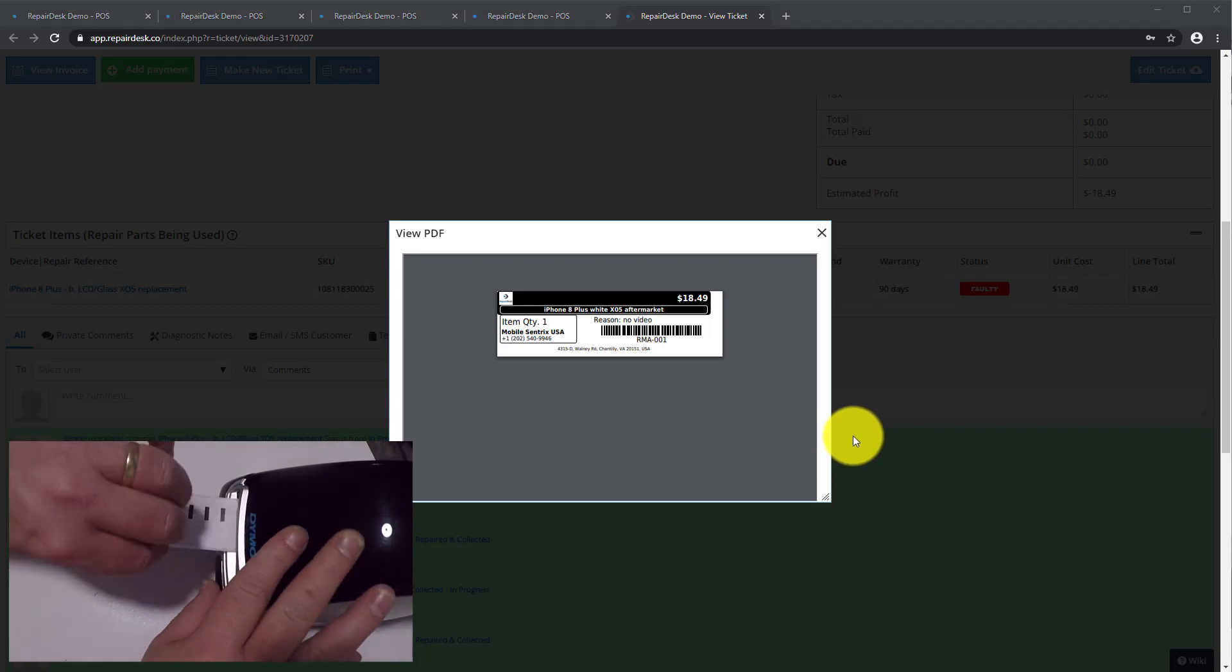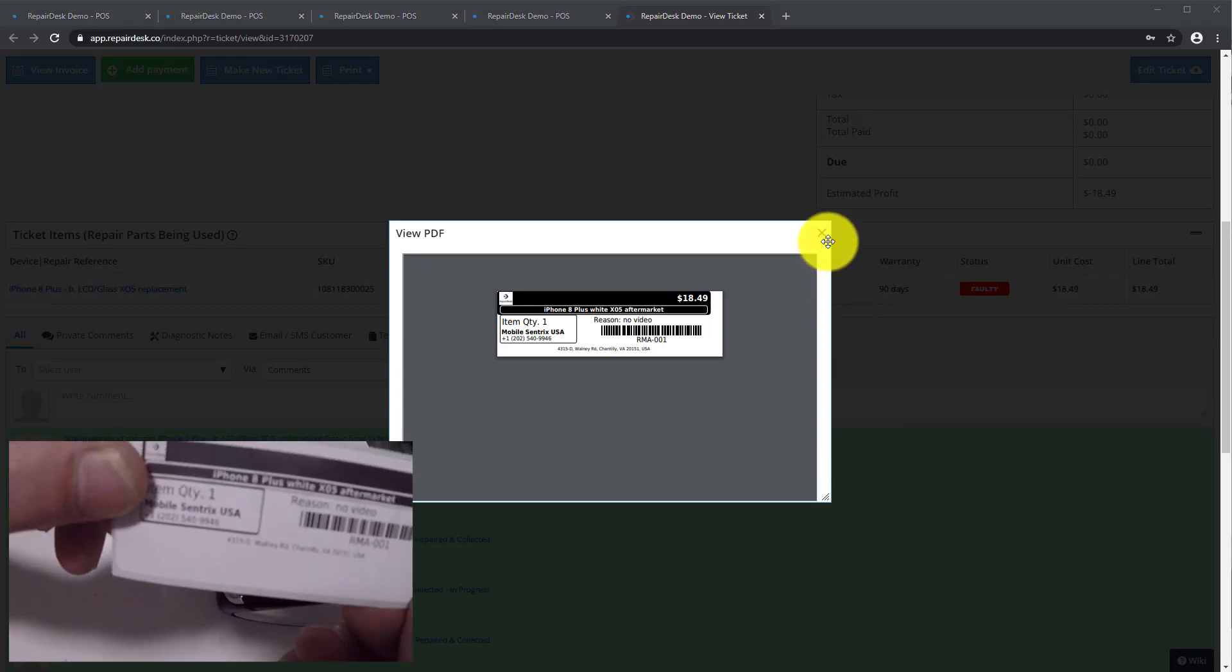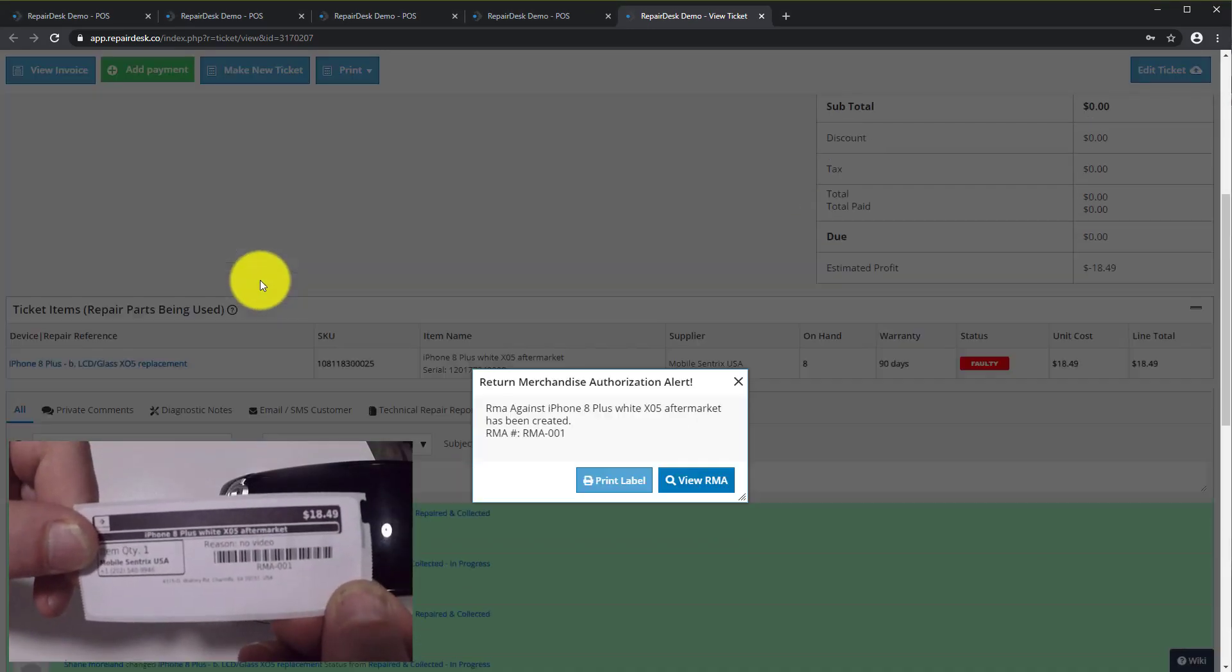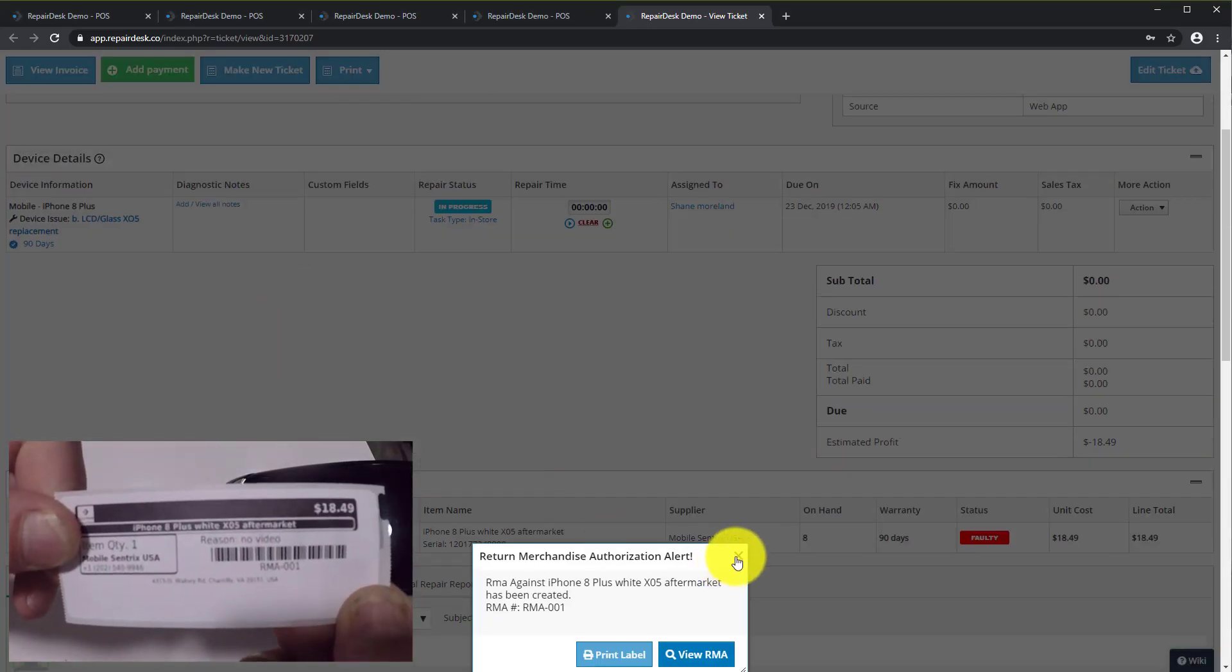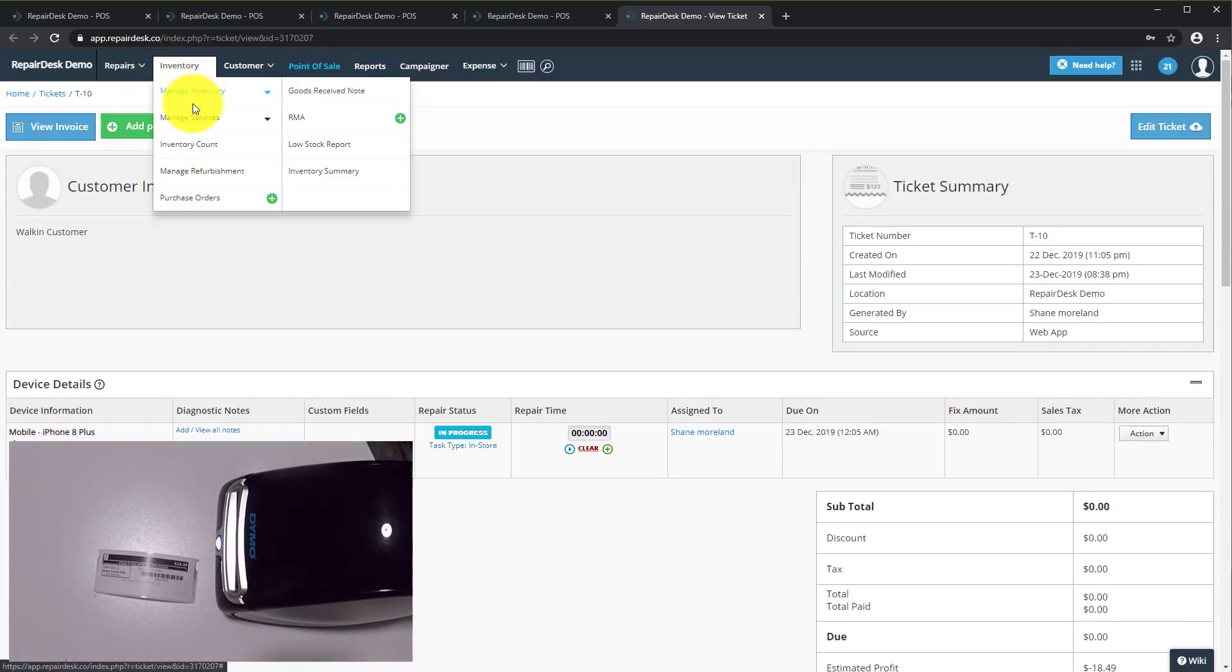You have a choice to use the repair desk RMA label or just the MobileCentrix barcode alone. Quickly I will show you how to search for the RMA using both barcodes.